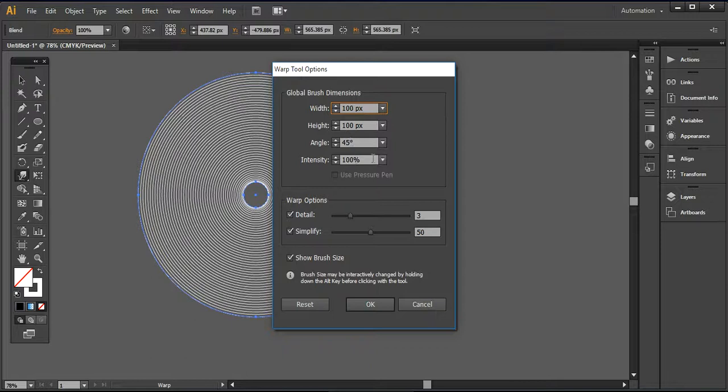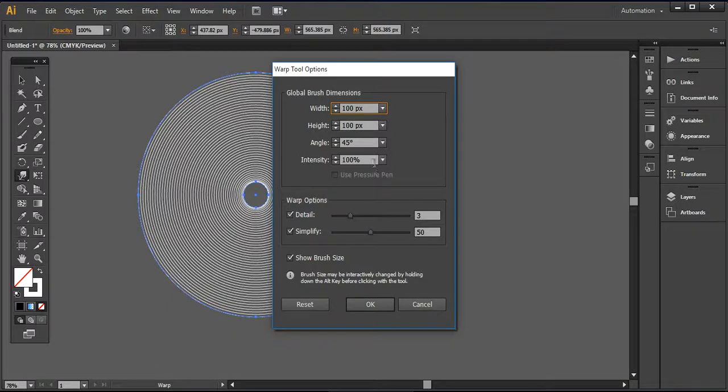And you have to make sure that the intensity of this warp tool is around 100%. If it's not, then you will not get the desired result that we are going to create. So make sure the intensity is 100%.